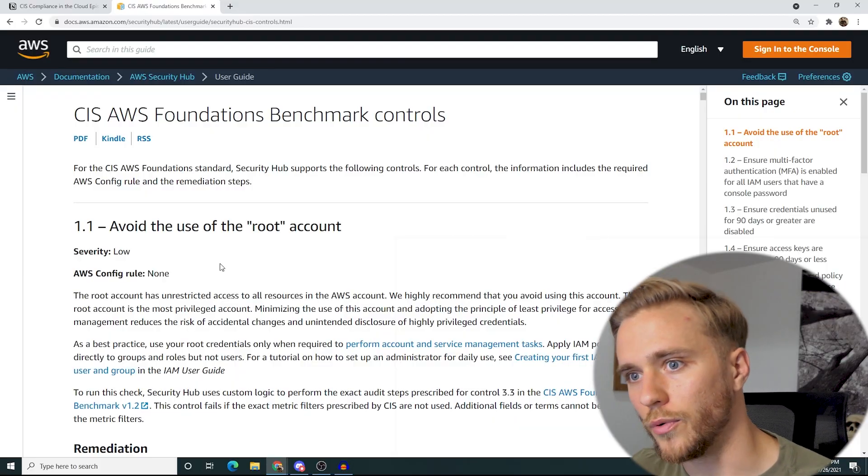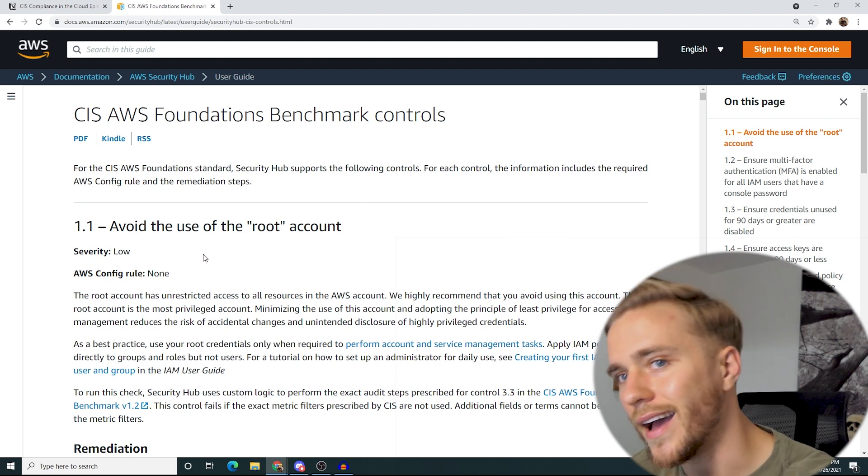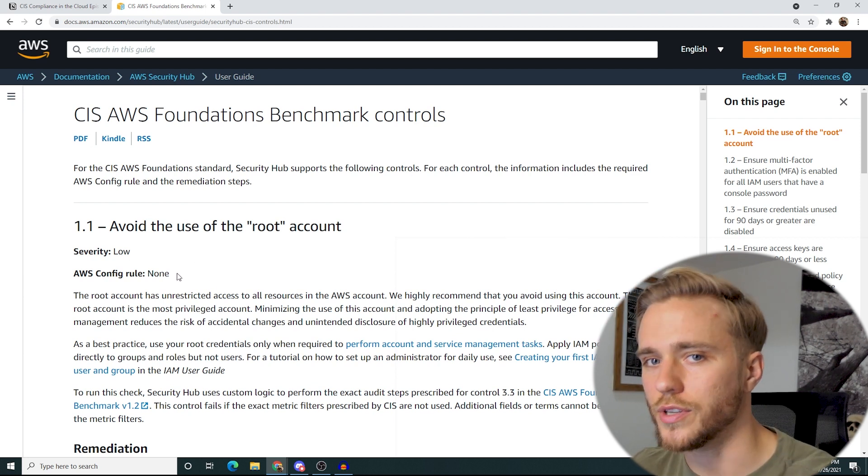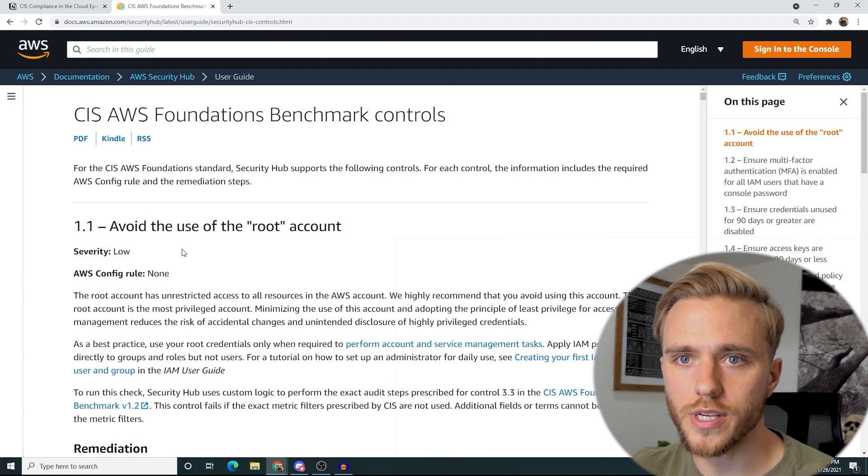So just to lay the ground rules right off the bat: a lot of compliance frameworks are going to have a lot of policy baked into them, which means you're going to have to cover those controls with document-based and procedure-based protocols. But for something like AWS CIS, we can directly hop right into it right now, and I can run through all the controls at kind of a high level because there's a lot of them and I don't want to take up too much time.